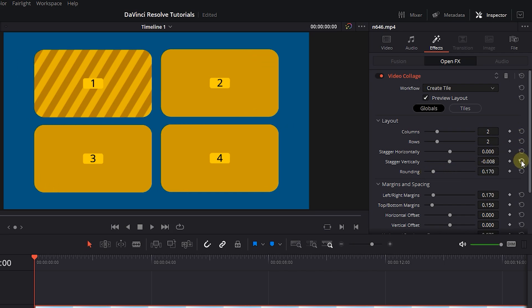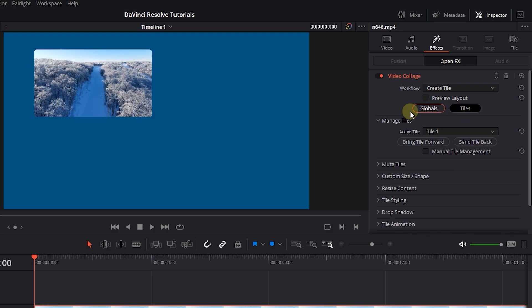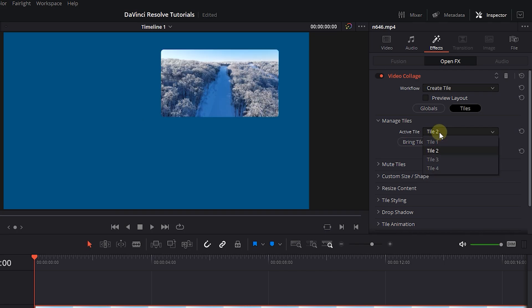Reset these settings to default and uncheck Preview Layout. Now click on Tiles button. Under Manage Tiles, we can assign our video to any of the tiles.